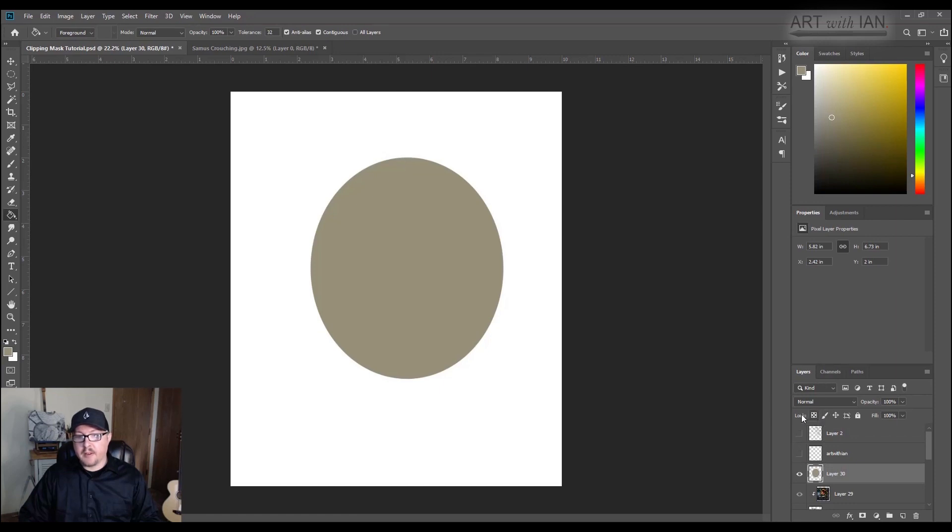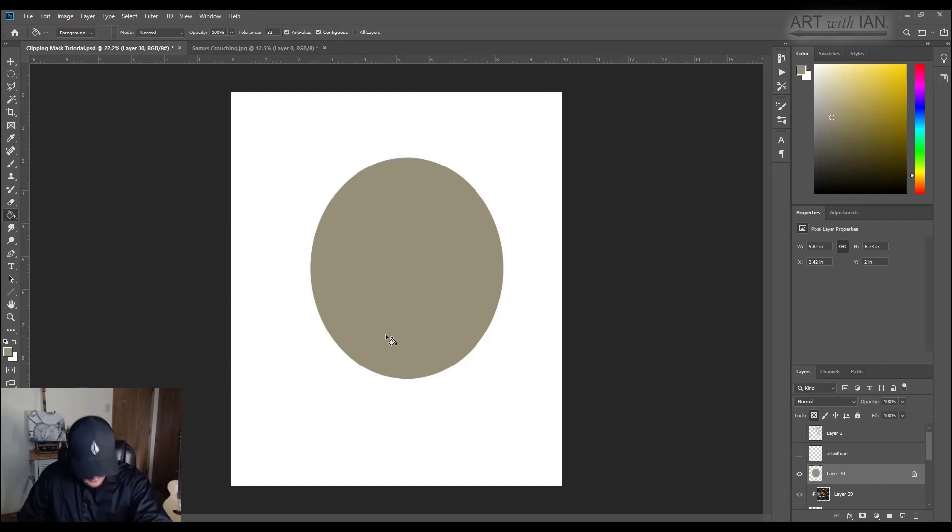If I made this shape and I locked it, if I go up here, and right here, you can lock the layer. And if I do that, you'll see the lock symbol come up, right here, this checker image. If I locked the layer.